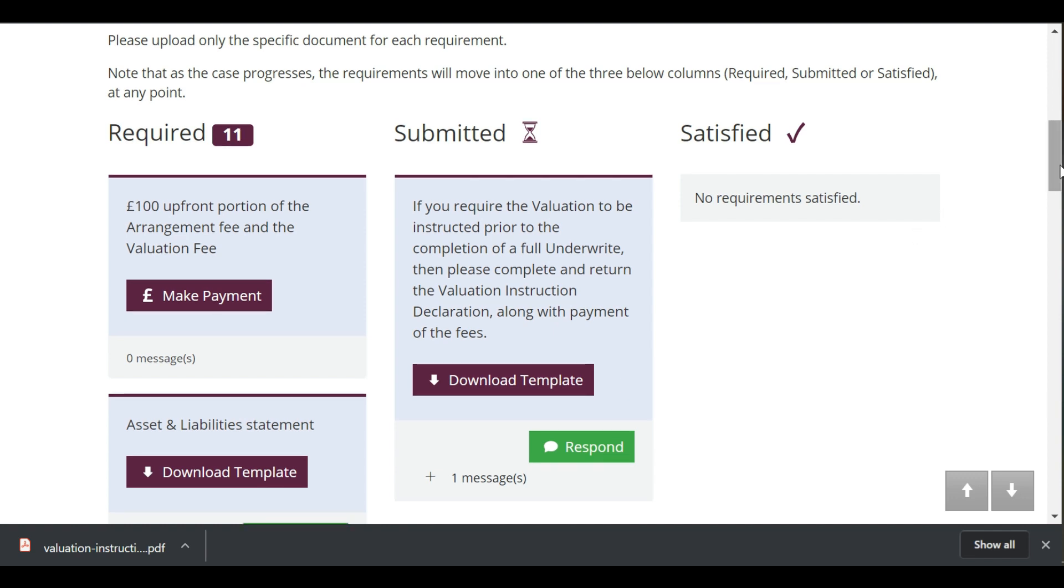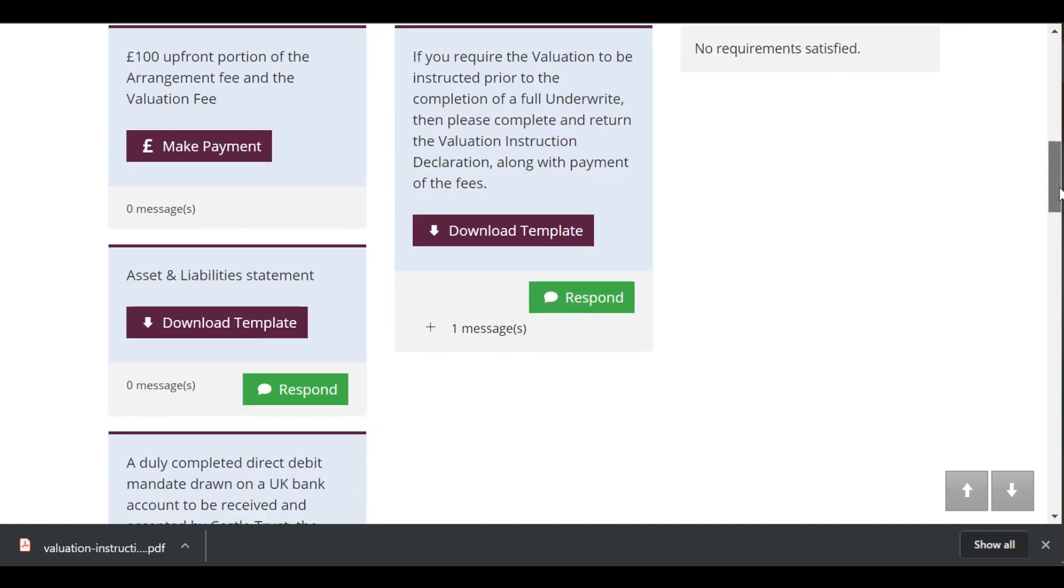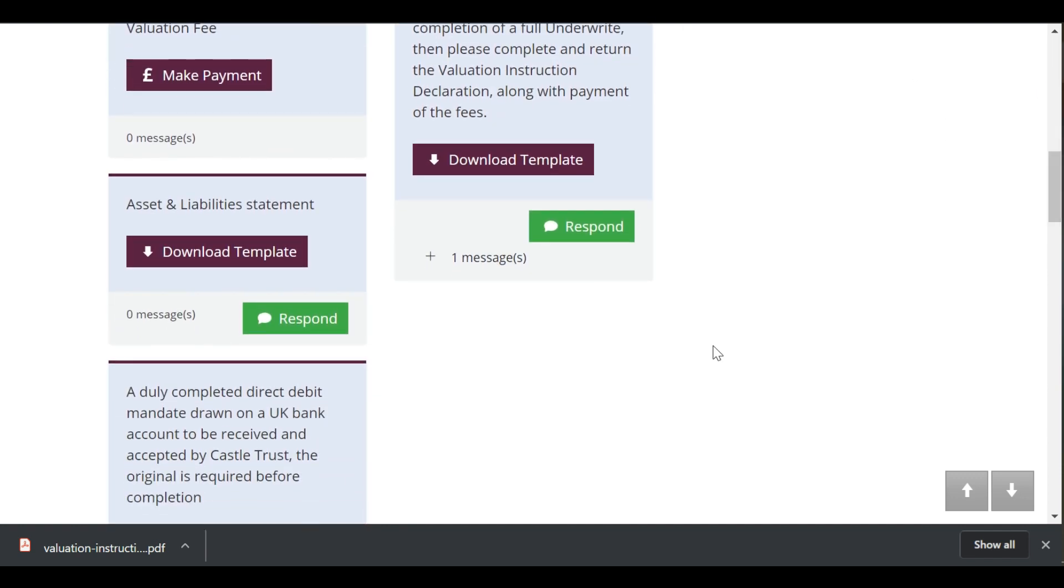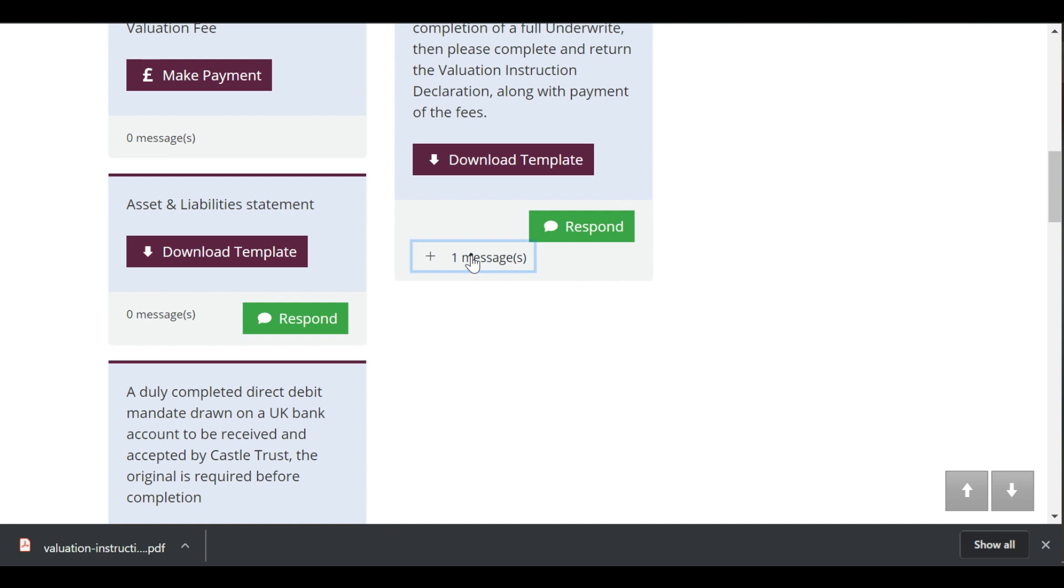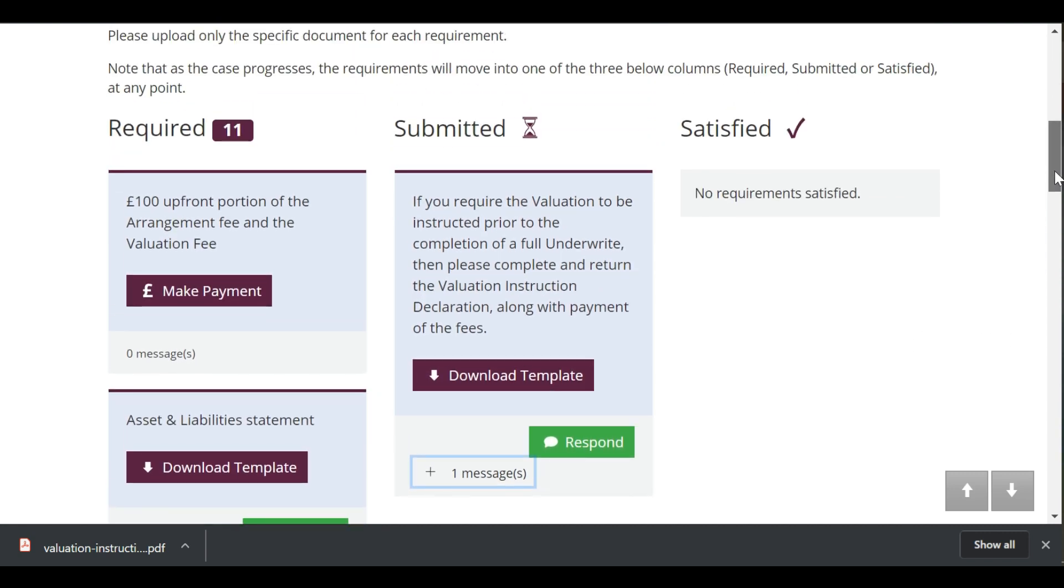However, if we require more information from you, it will be moved back over to the required column with a note to explain what is needed. As your case progresses, the list will move over to the satisfied column.